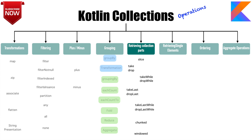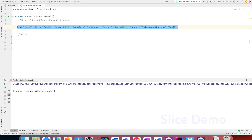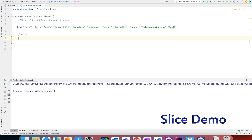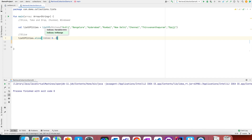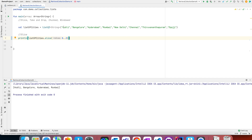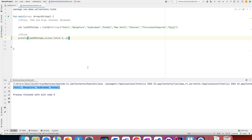Let's get into a demo. Here I have a list of strings which are nothing but a list of cities. I will use a function called listOfCities.slice. There are various variations of slice, and in this case I can give the index of where to start and where to end the selection of elements. It started from the zeroth index and went up to index 3 and selected those elements.